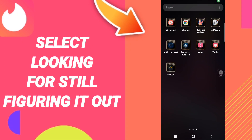Today we'll talk about how to select 'Looking For: Still Figuring It Out' on the Tinder application.